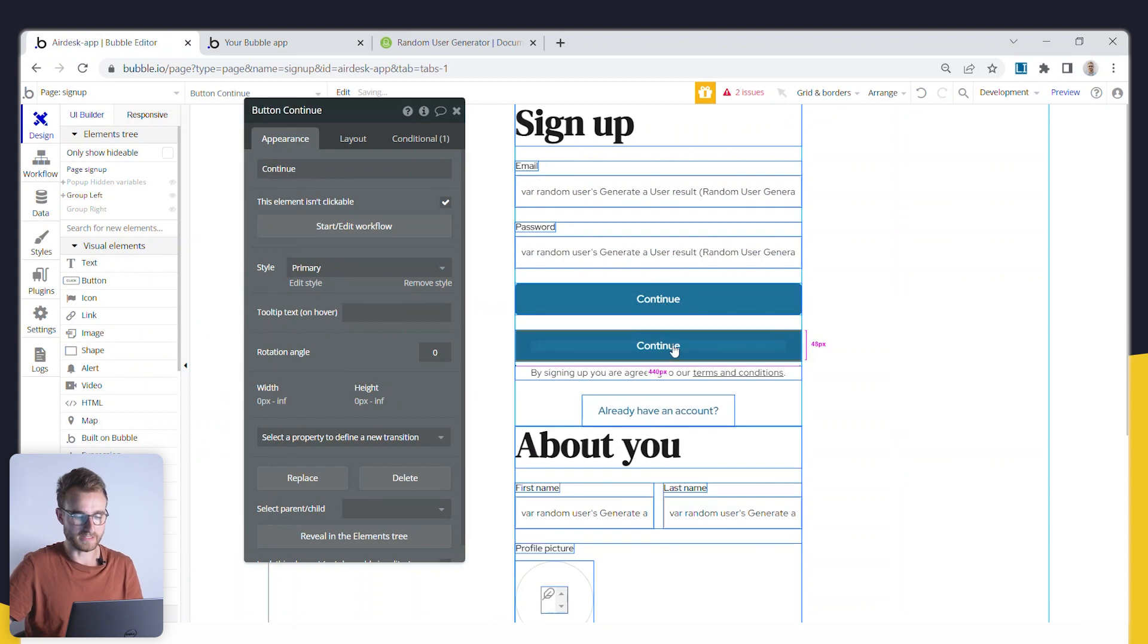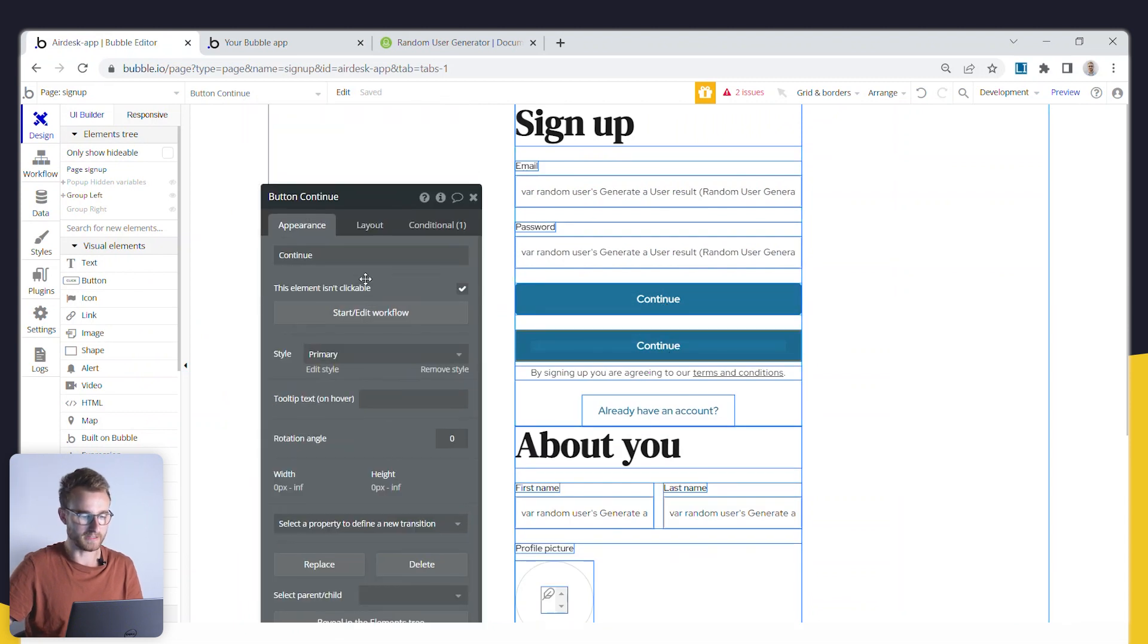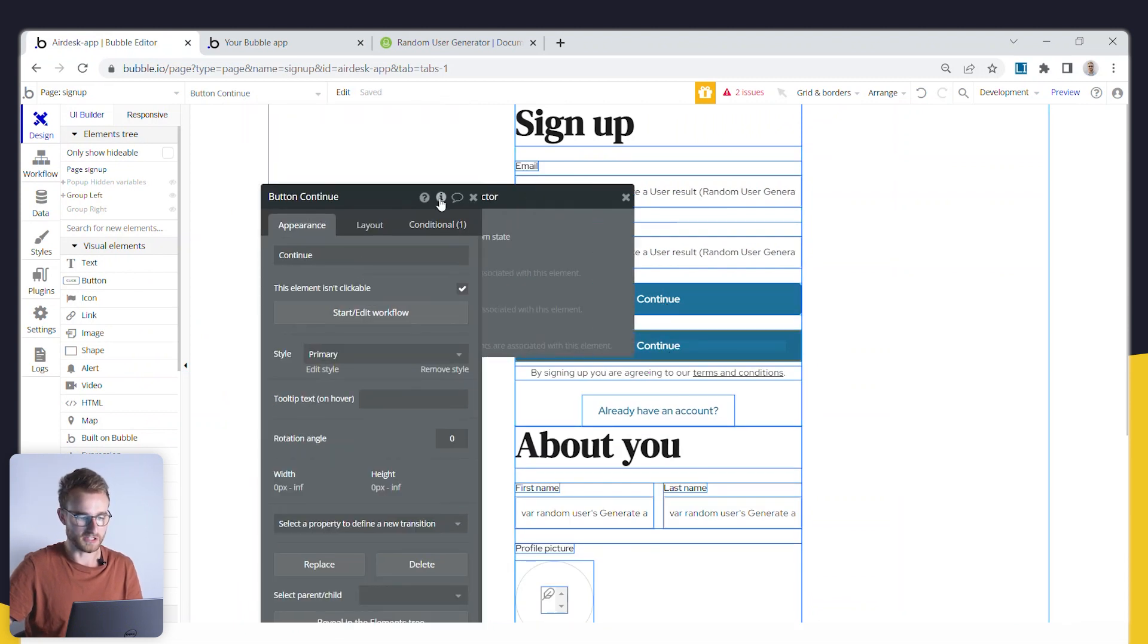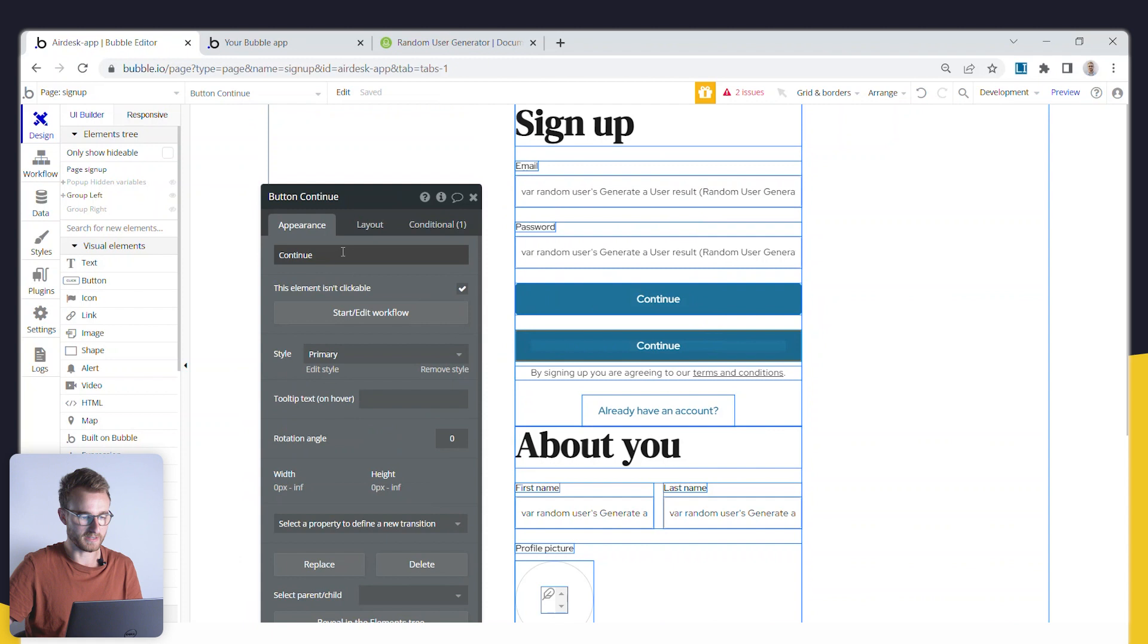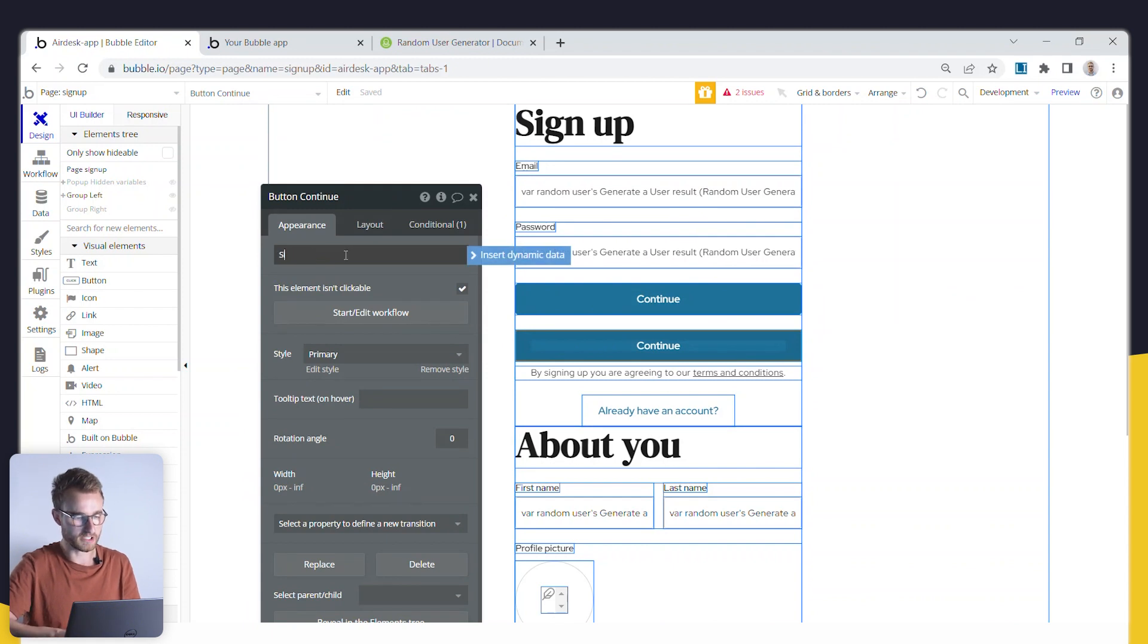If I had to go and duplicate this button, I could even have, let me just check that I'm on the new button here. Cool. So I could have like sign up as test user.